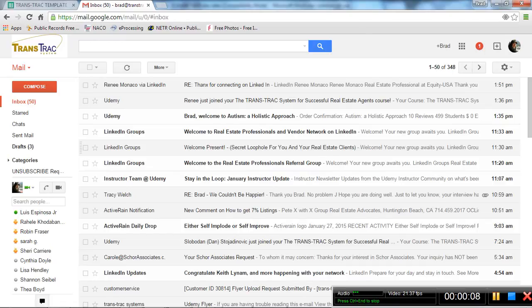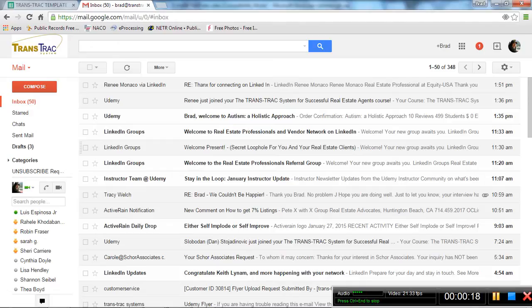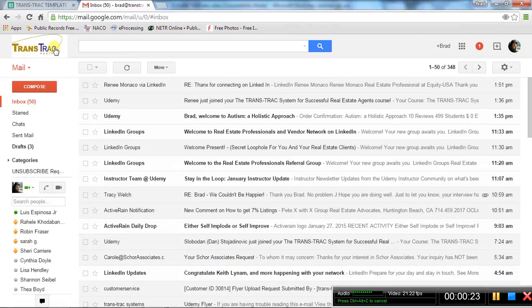Okay, I'm going to show you how to build a Google Docs spreadsheet to manage real estate transactions. This is for real estate agents or Realtors. First thing, if you notice, you have to be in your Gmail account. This is the Gmail account for my company, TransTrac Systems.